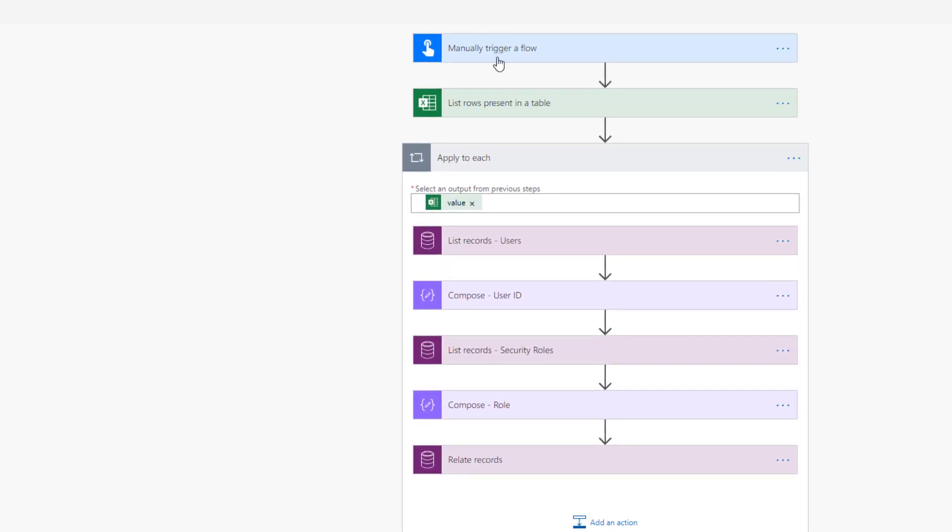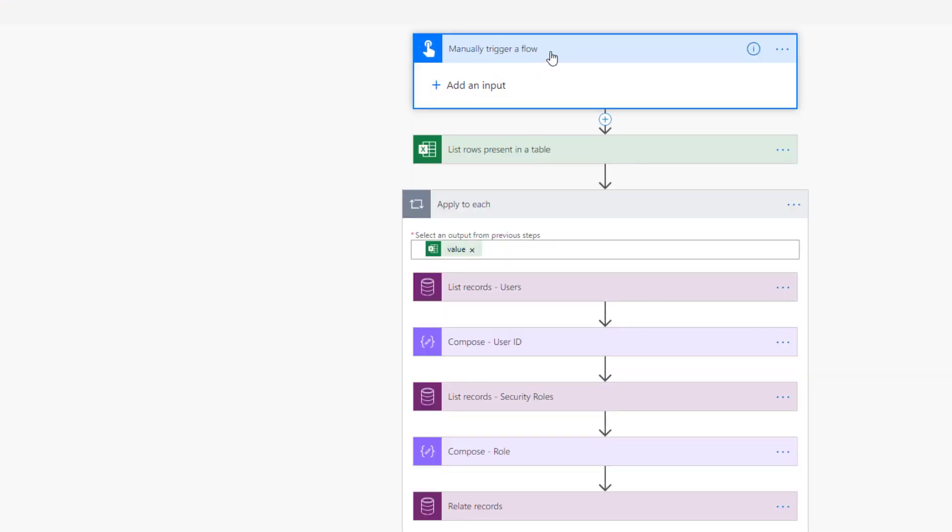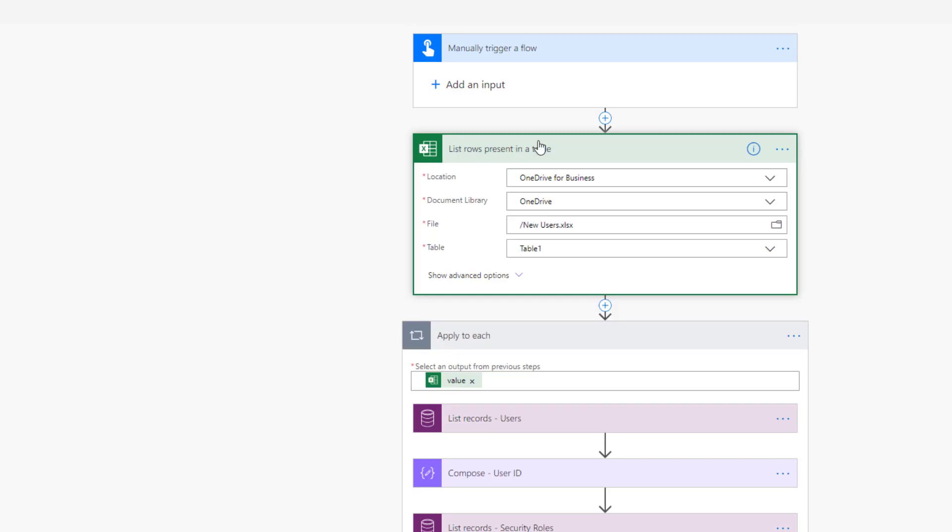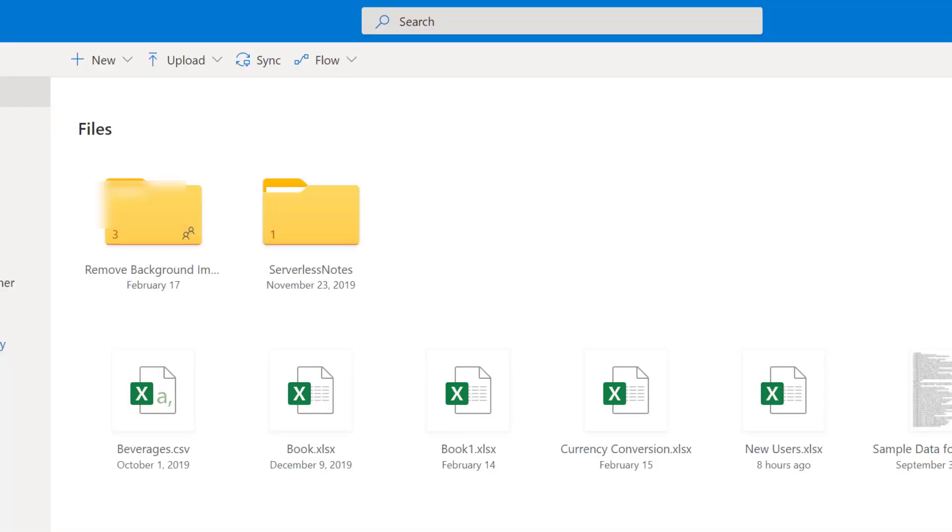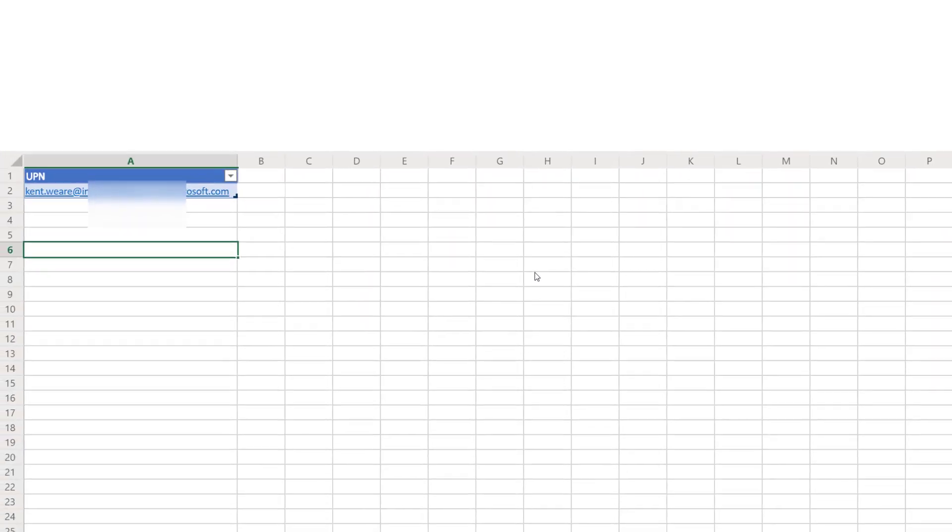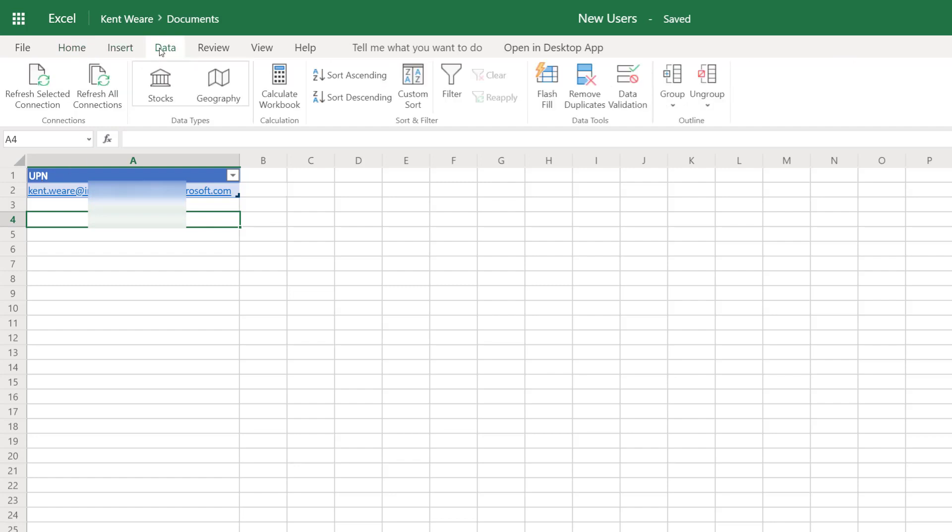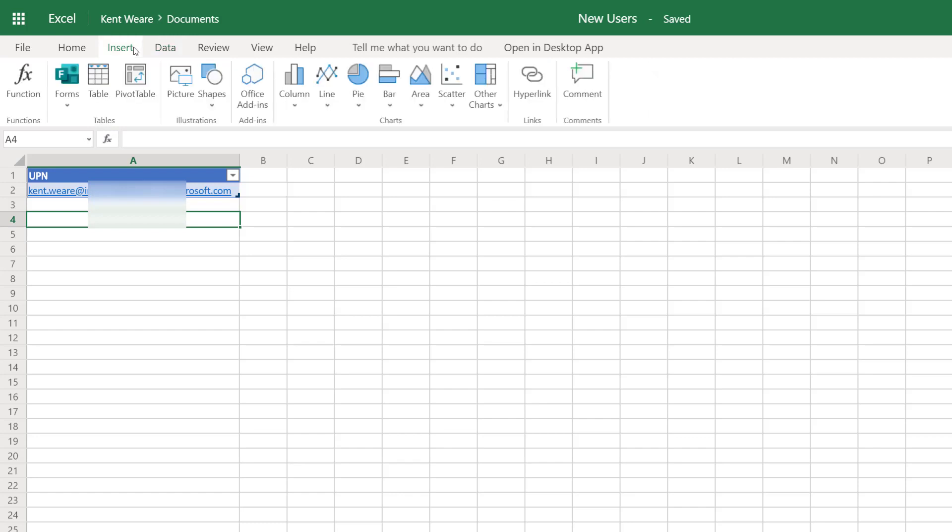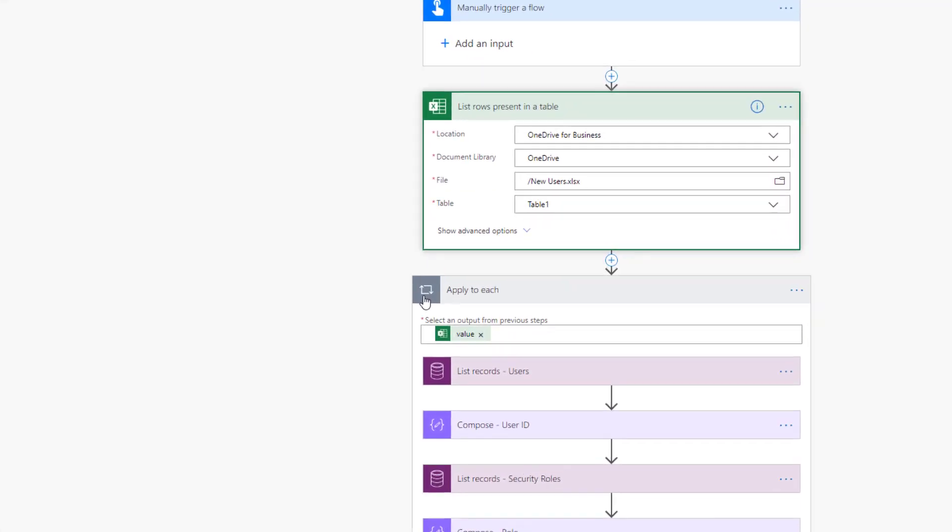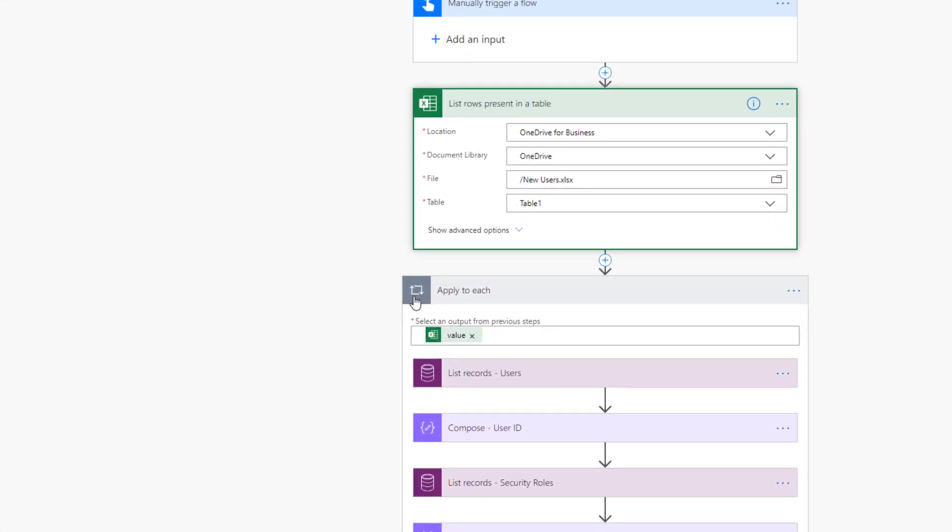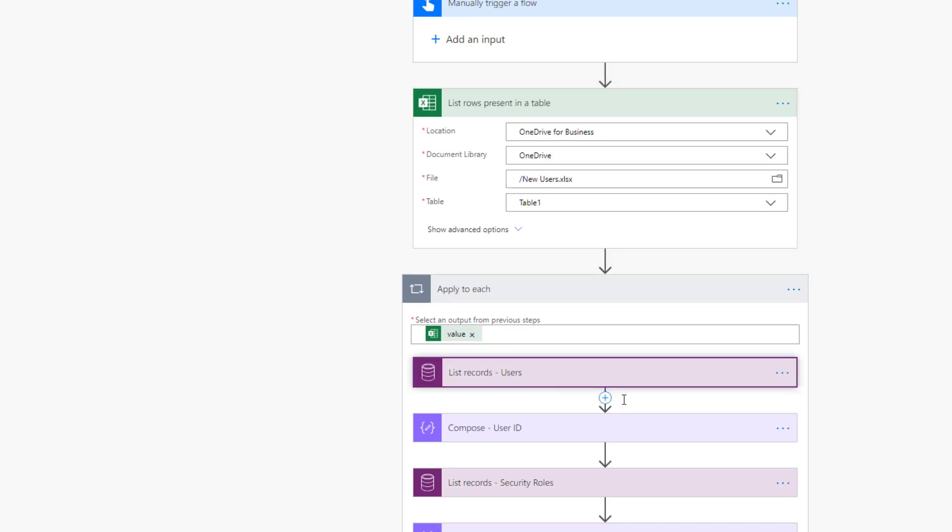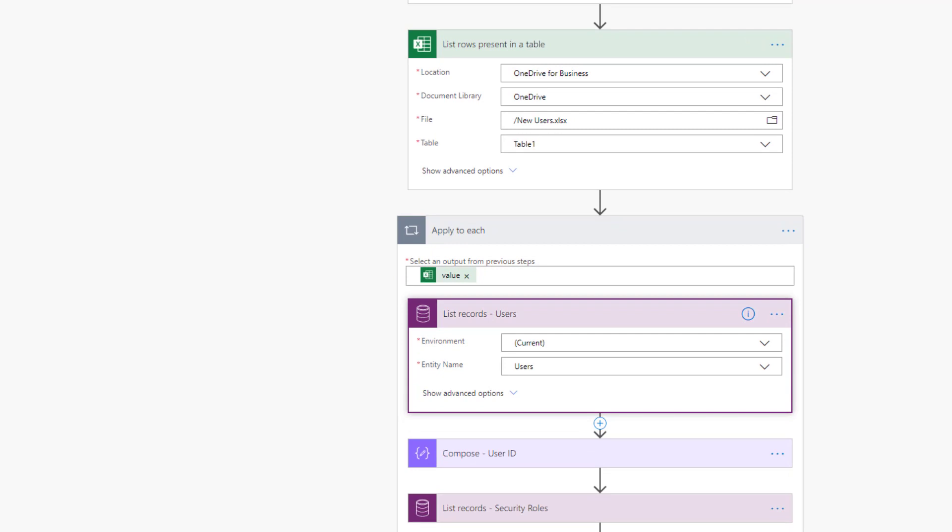This is the flow. As I talked about, we're going to manually trigger it. And then we're going to connect to Excel Online. I've got an Excel spreadsheet called New Users. It's a very simple spreadsheet, essentially one column called UPN, and I've used a data table. That's a must when working with Excel Online and Power Automate. We're going to retrieve all of those rows. In this case, it's just one row, but I could have many. And then we're going to loop through each record inside of that Excel spreadsheet. And we are going to list records.